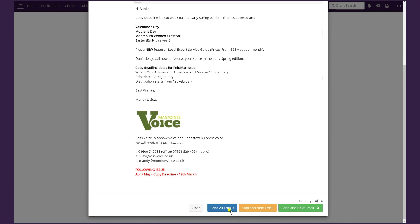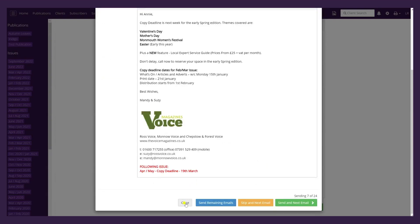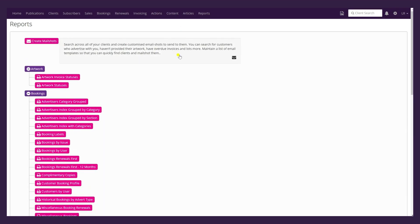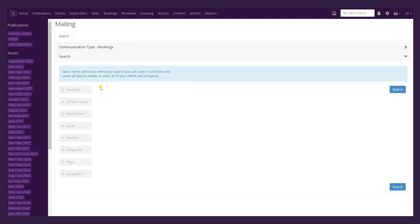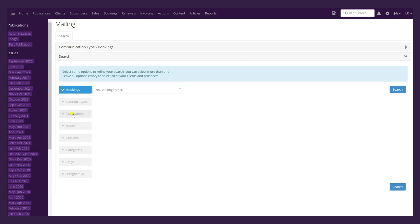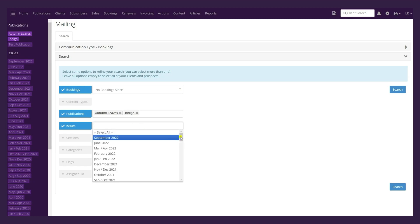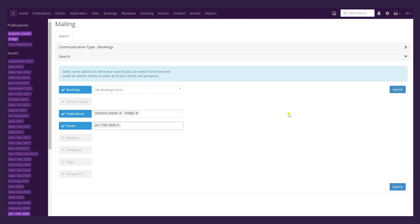Now I'm going to go back to Mail Shots and look at a different type of communication. Go to Reports, then Create Mail Shots, click on the gray area. This time we're going to base the communication on Bookings, which brings up different search criteria. I'll click on Bookings and from the drop-down select No Booking Since, then choose both publications. For the issue I'm going to select January/February 2020.